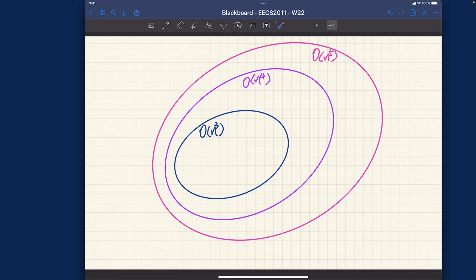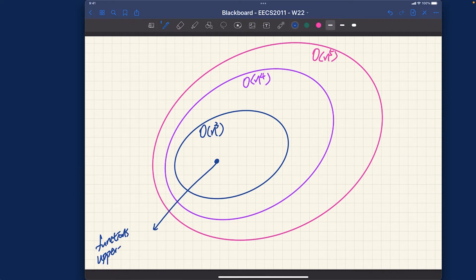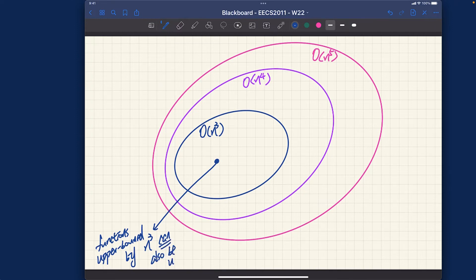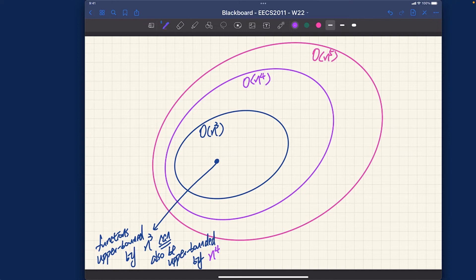This is a proper subset because every function that can be upper bounded by n³ is guaranteed to also be upper bounded by n⁴ and n⁵ by choosing the relevant constants and n₀. Functions upper bounded by n³ can also be upper bounded by n⁴ and n⁵ — you can see that very easily visually.